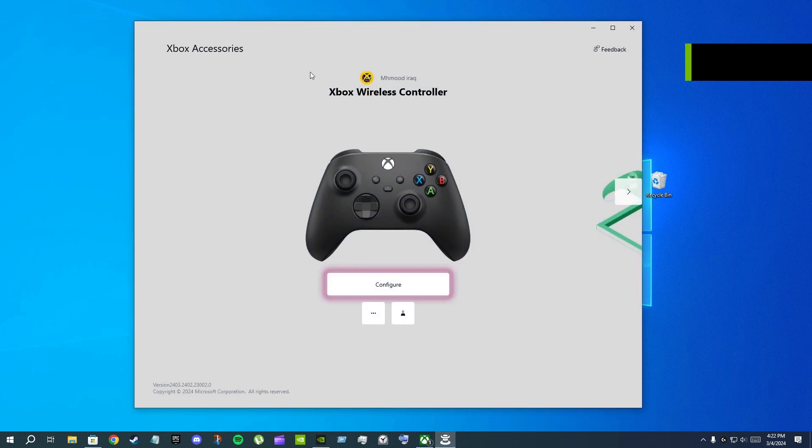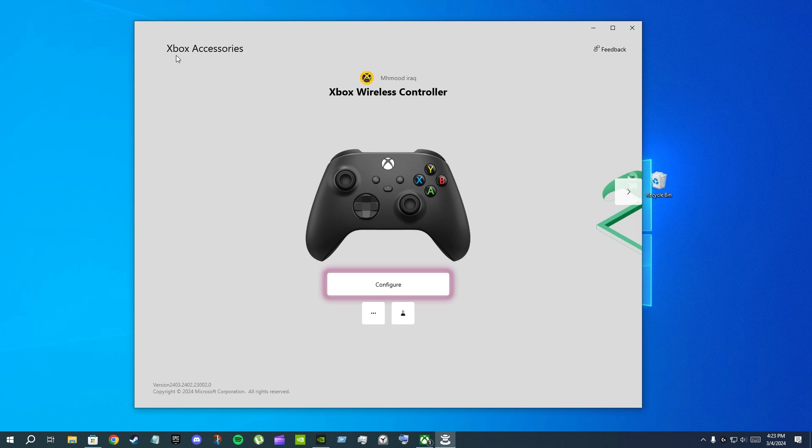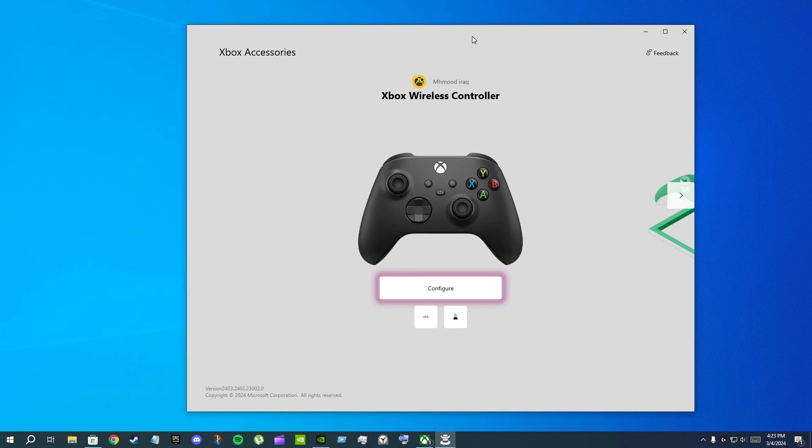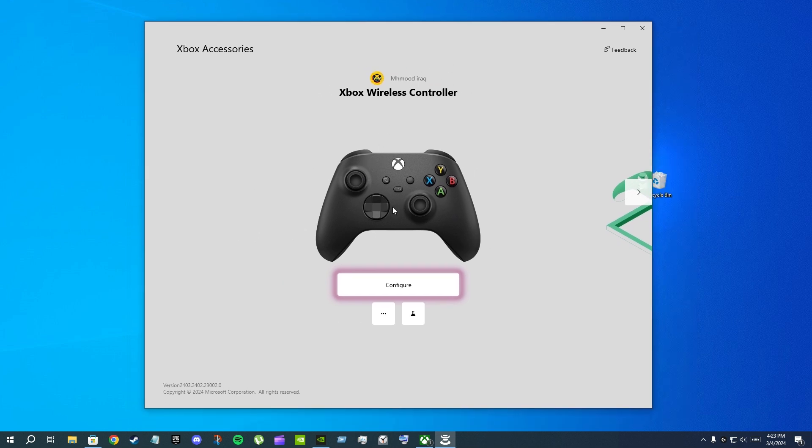How to fix the Xbox Accessories app is not working. So the problem is when I opened the Xbox Accessories app, it just kept loading and it did not launch. I couldn't rebind my controller or I couldn't update my controller. So to fix this problem...